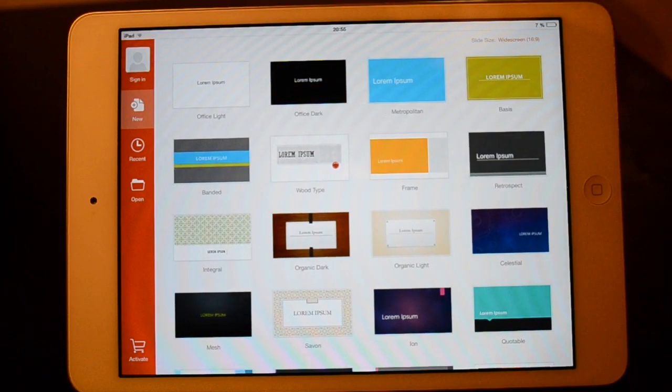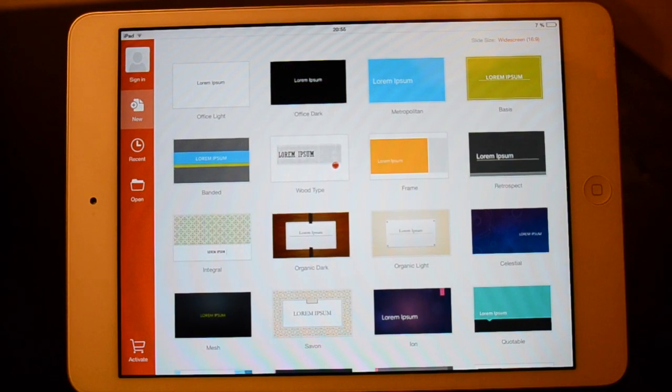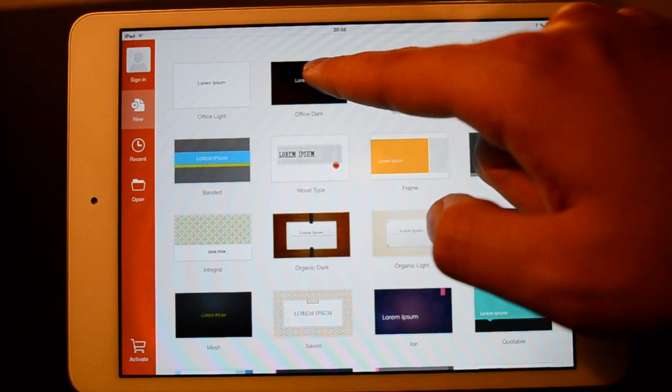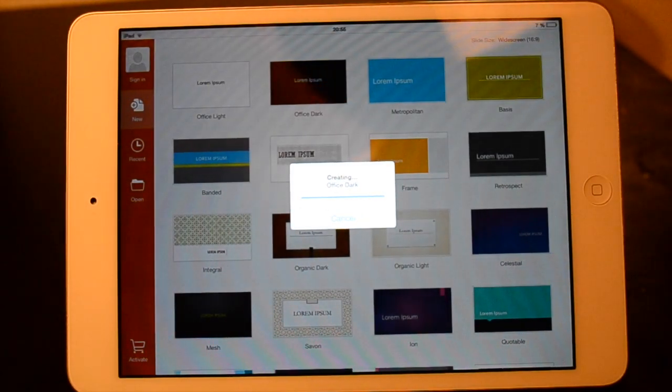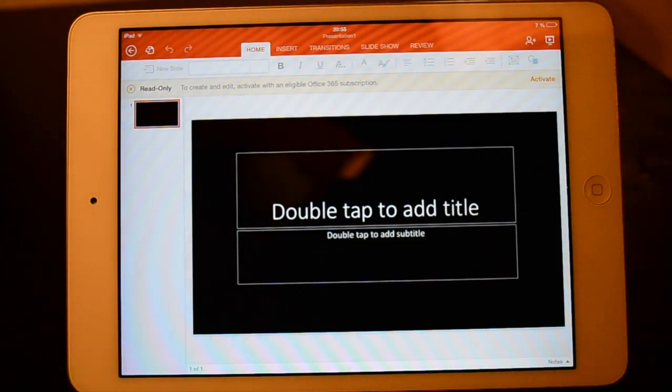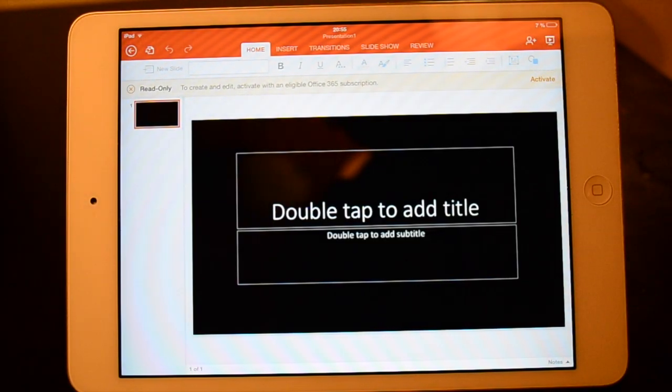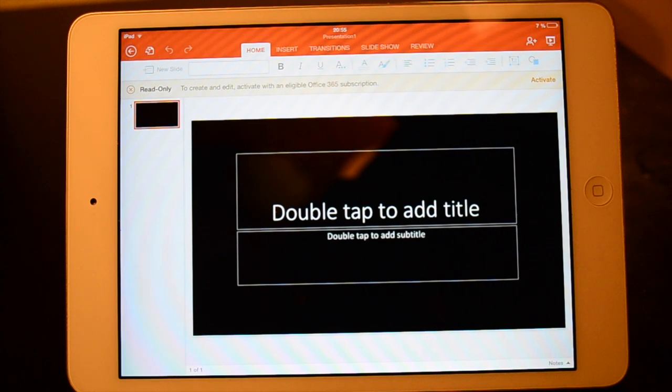Okay so we'll just launch a basic type here, maybe Office Dark, why not. It's going to create one of those documents. Now this really looks cool.